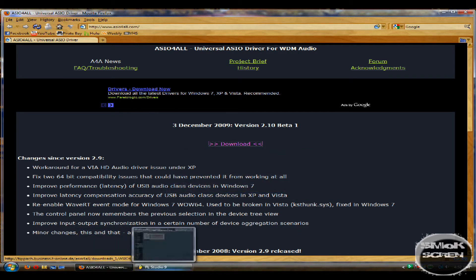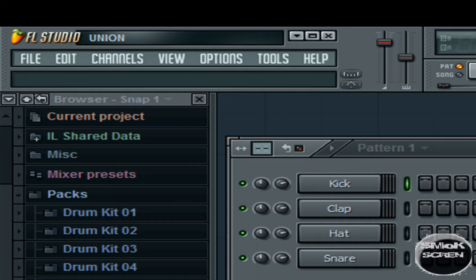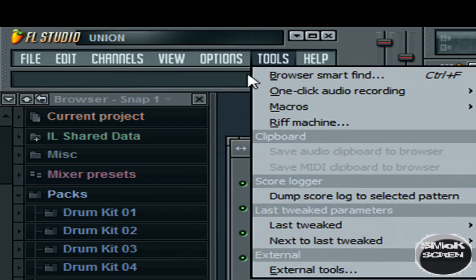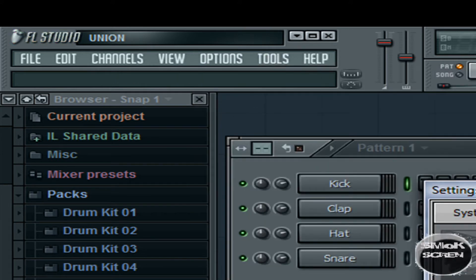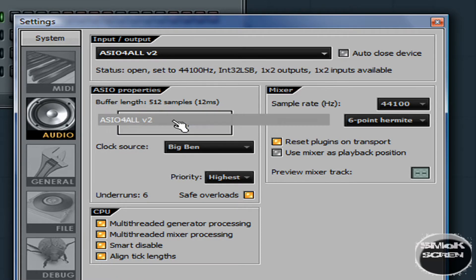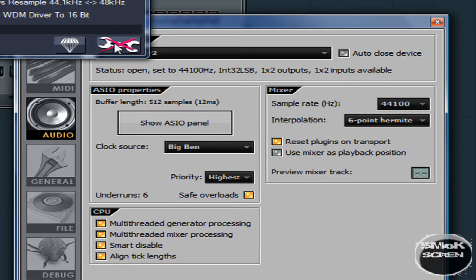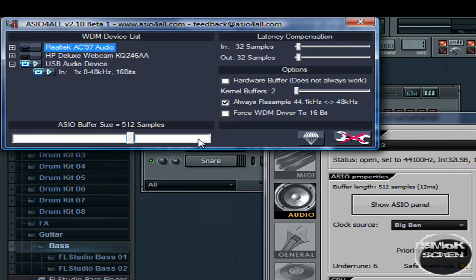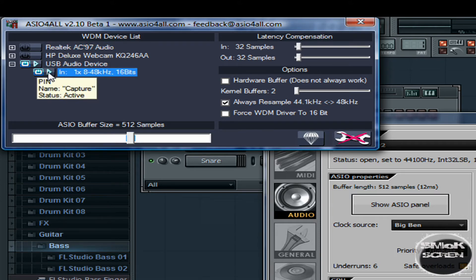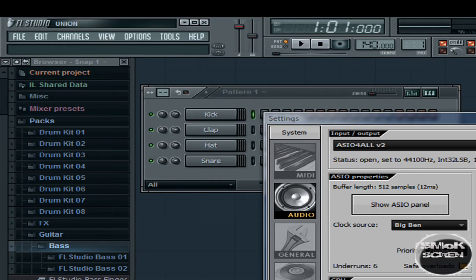Once you've had it installed open Fruity Loop Studio up and go over to options and audio options. Under the driver drop down select the ASIO for all and then go to the show ASIO control panel. Click the wrench to show advanced options and you're going to want to check USB microphone and then check your mic which will appear under it. It will say different things depending on what your mic is.